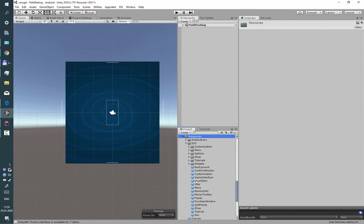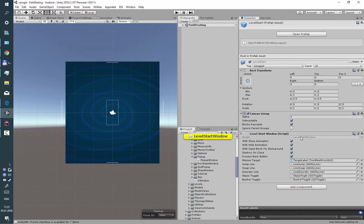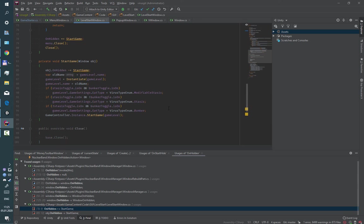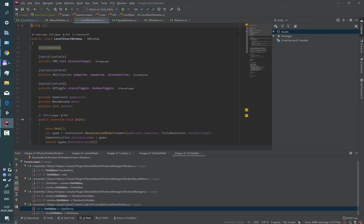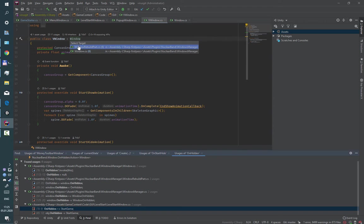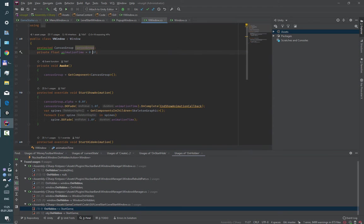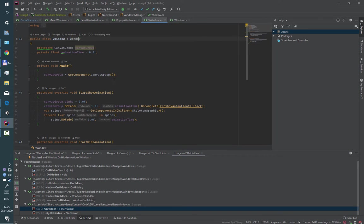Also, each window has its own script, which is a child of the main class window with all basic functionality.